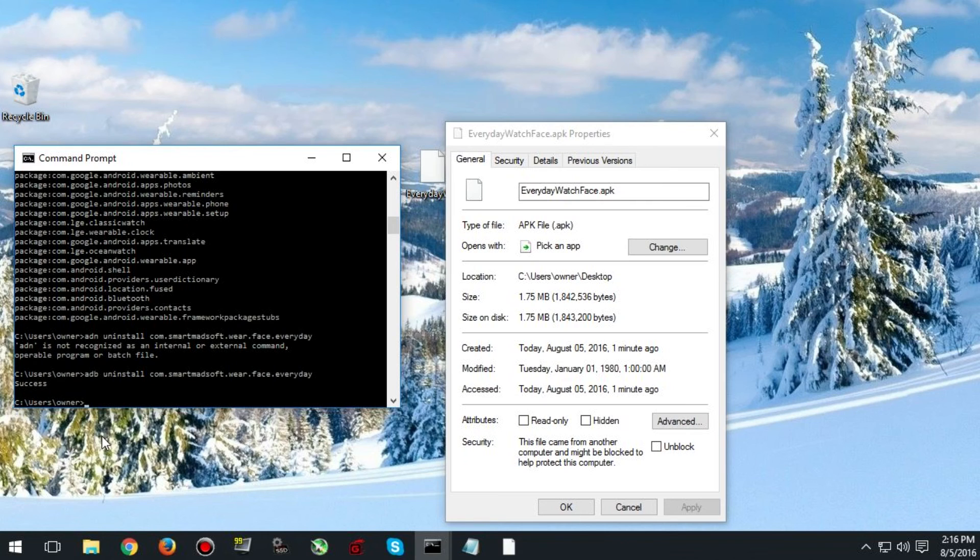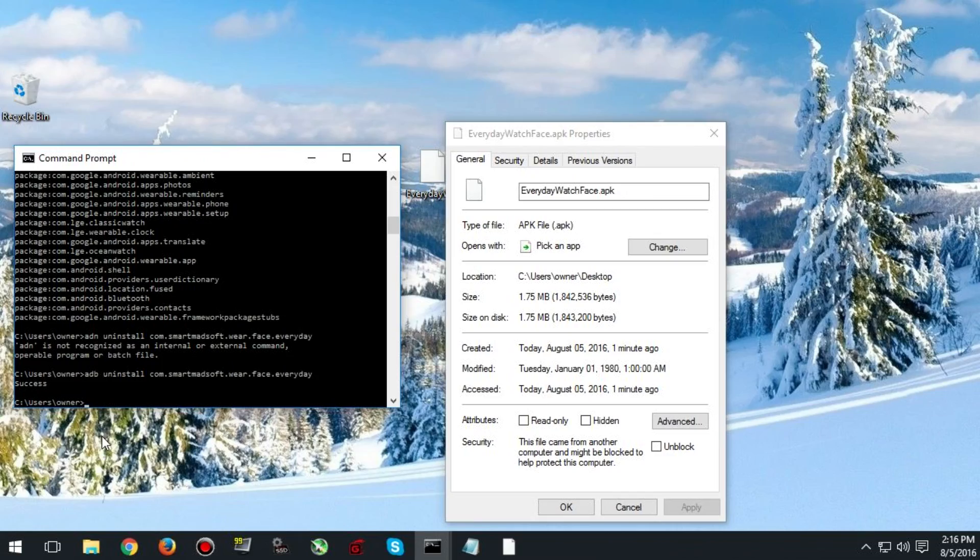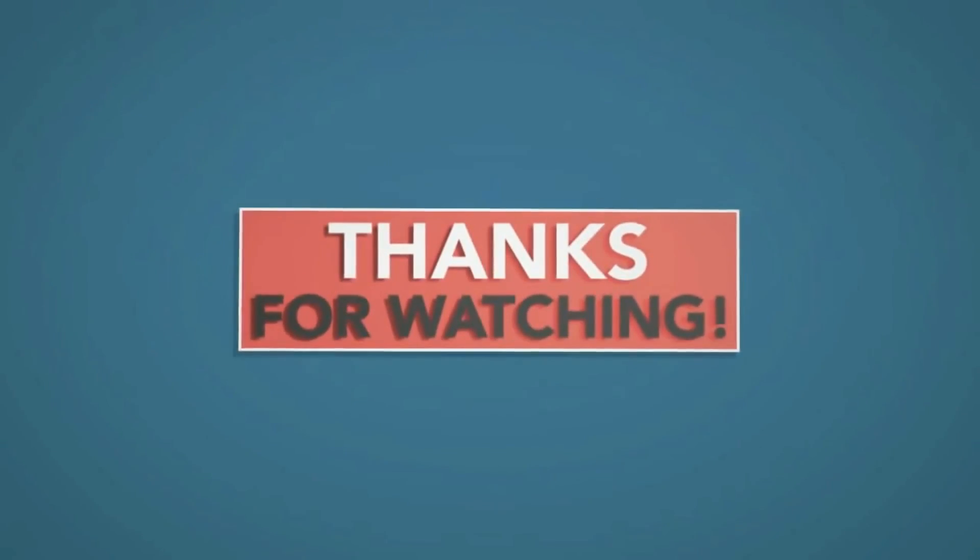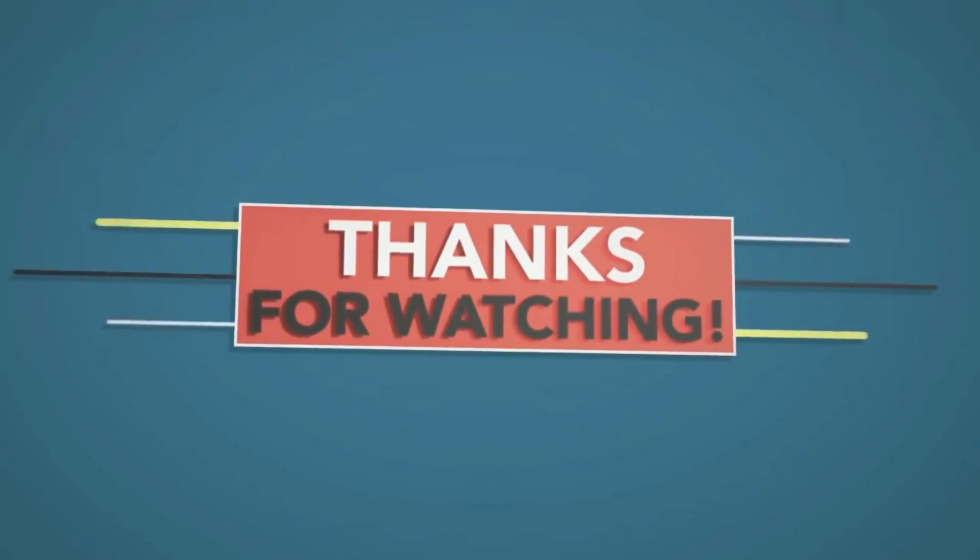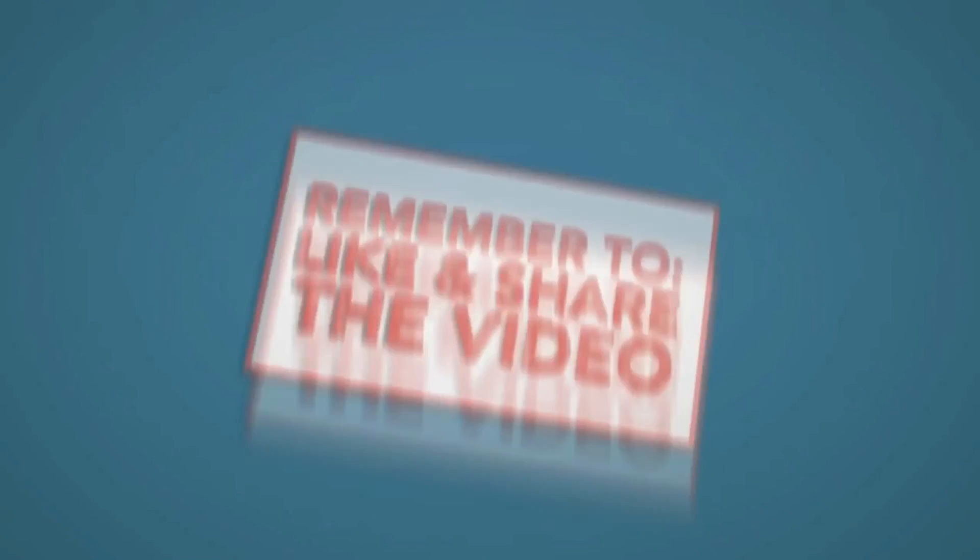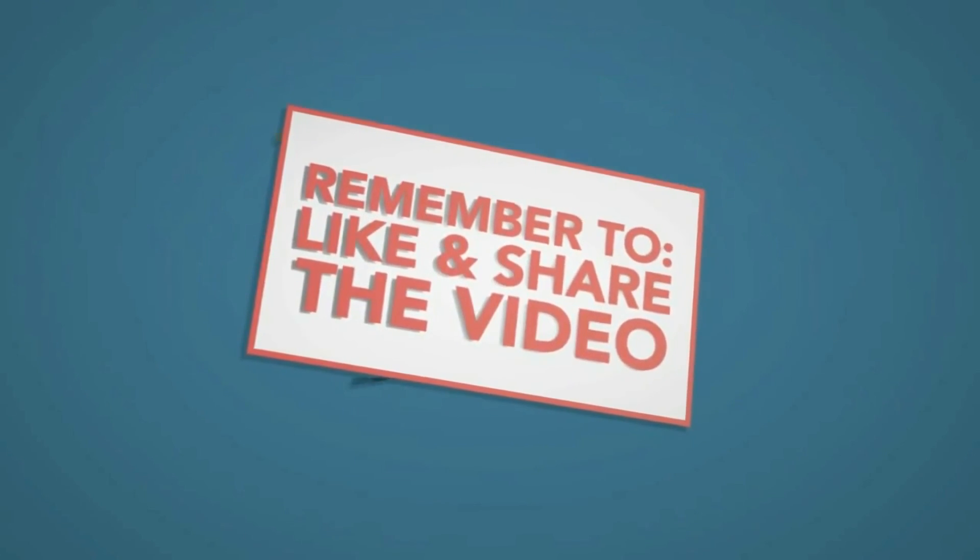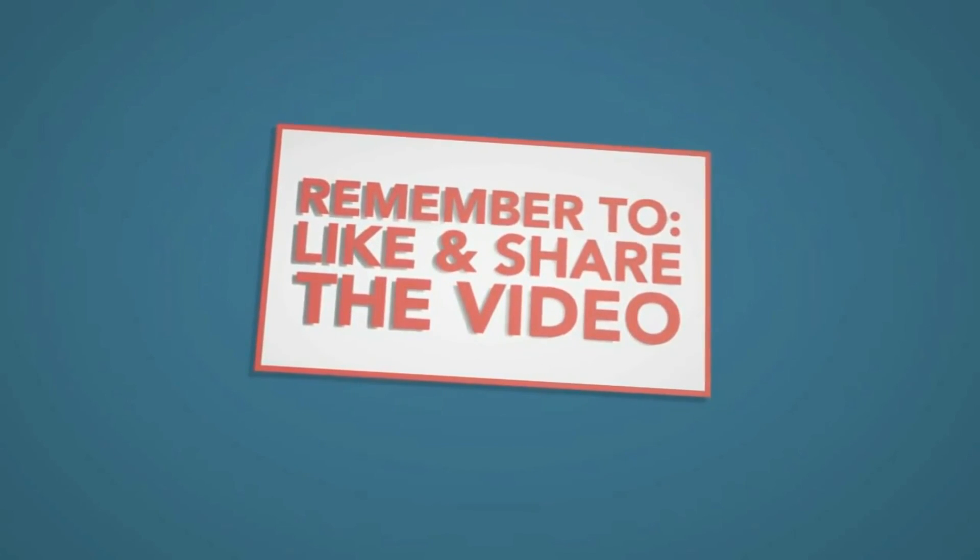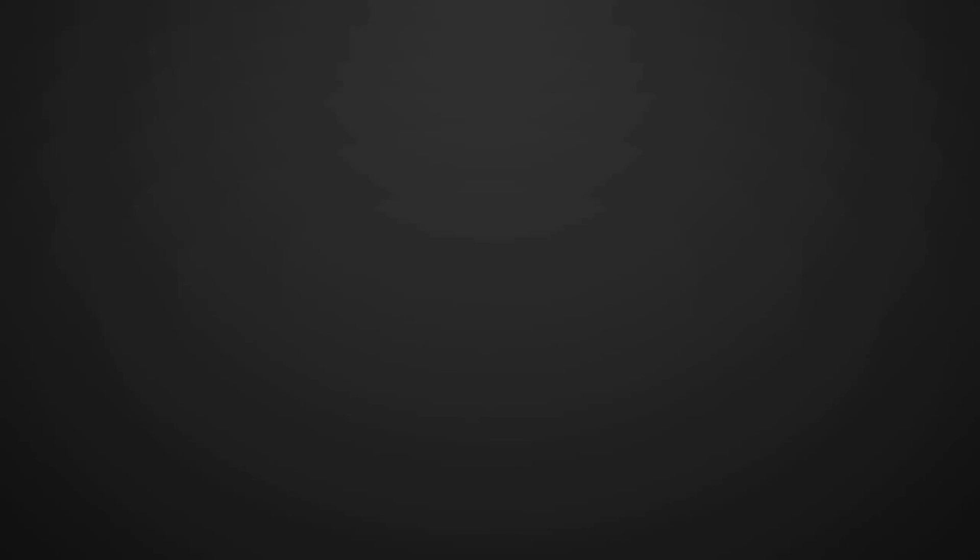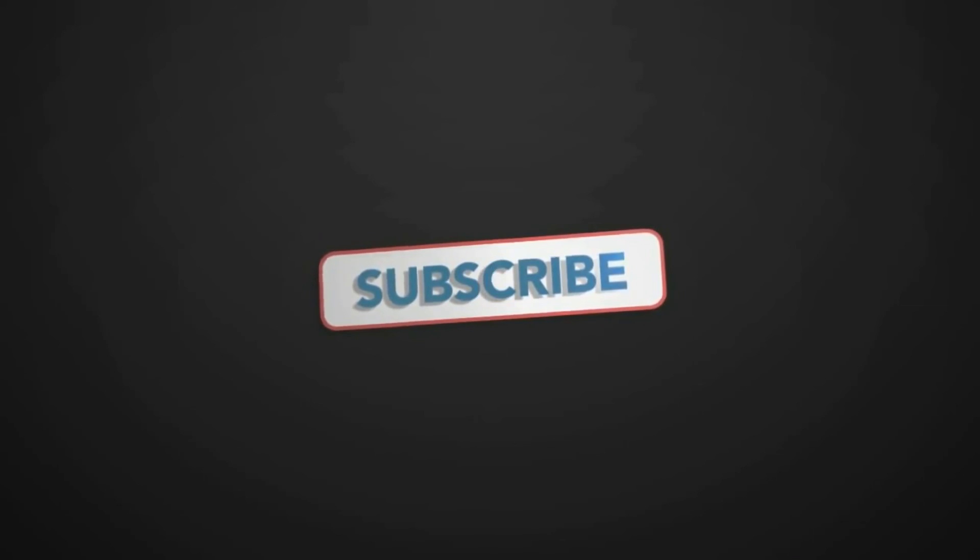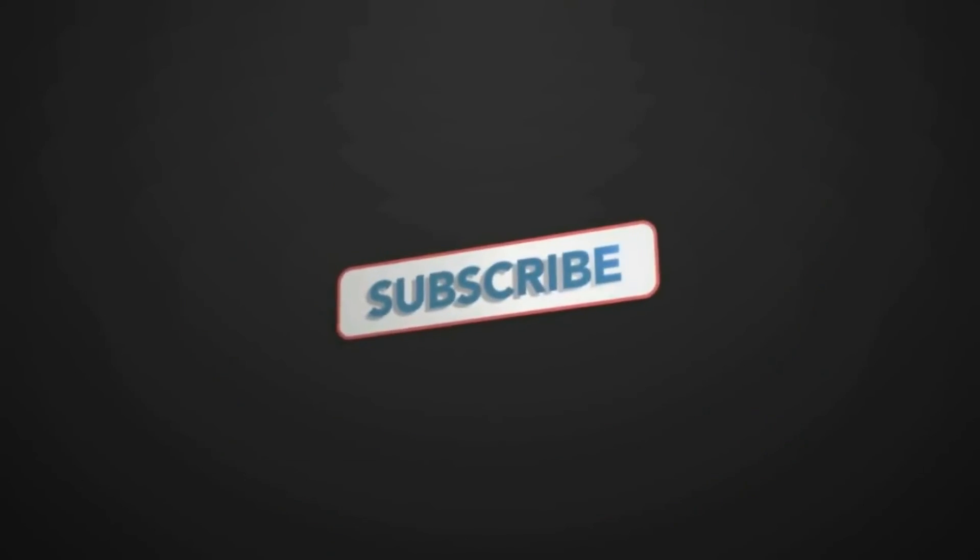Well as always thank you guys for watching. I hope this tutorial helped you with your watch. If you have any questions ask them down in the comments and leave a like if this video helped you. I'll see you in the next video.